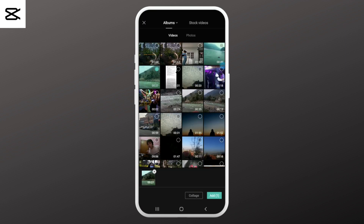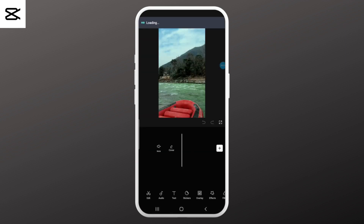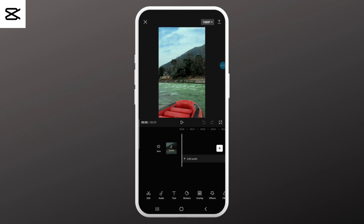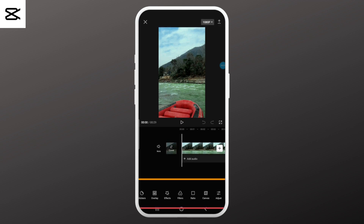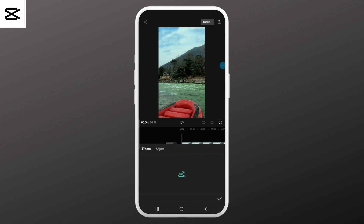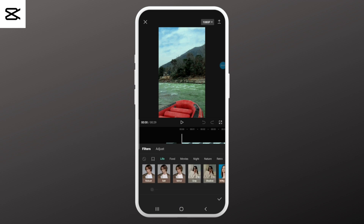Once it opens up, select the media that you want to edit. Once you come to the workspace, you will be able to see various options in the toolbar at the bottom of the screen. Now scroll along and select the filter option. Here you'll find tons of free filters in different categories to choose from.